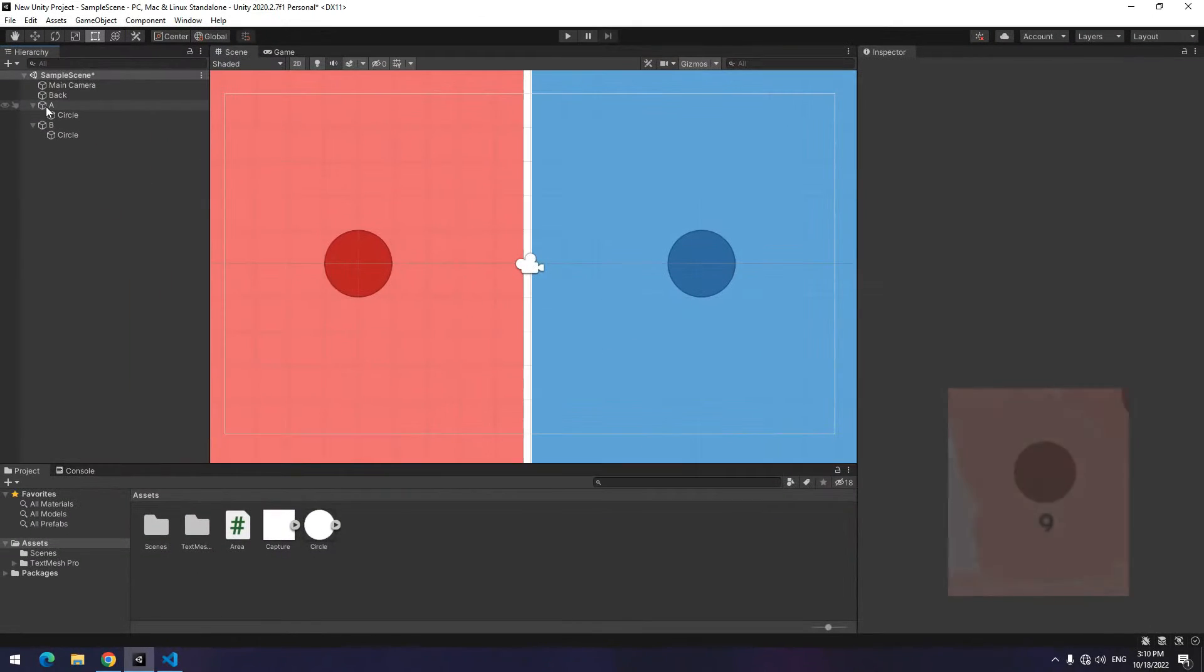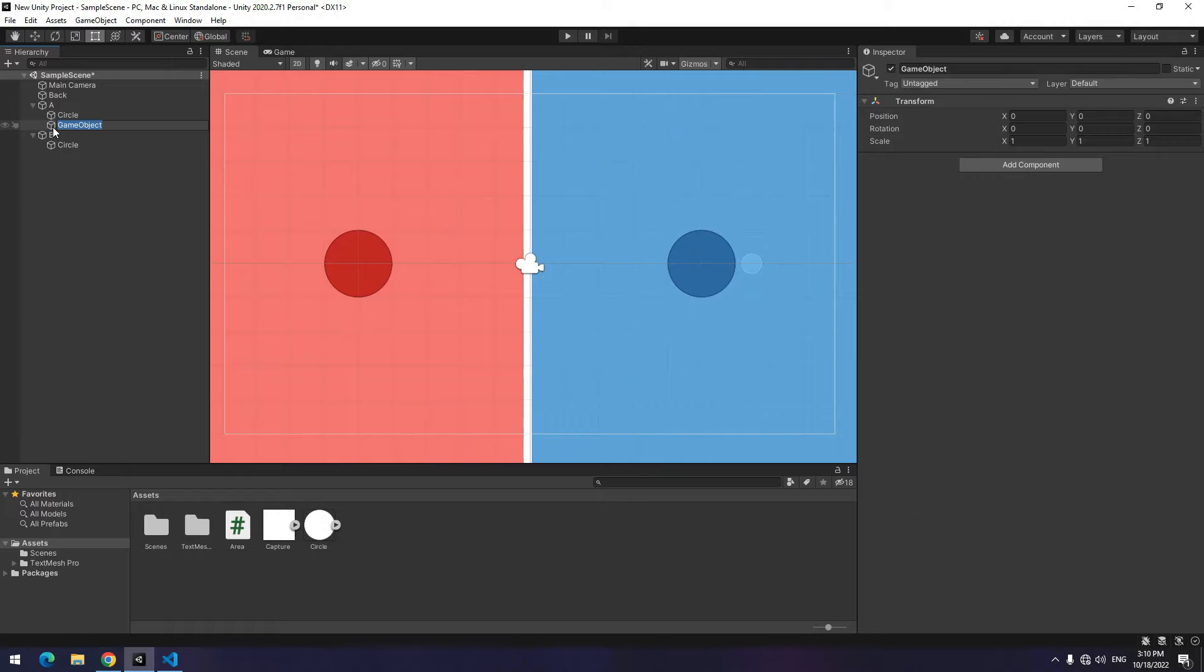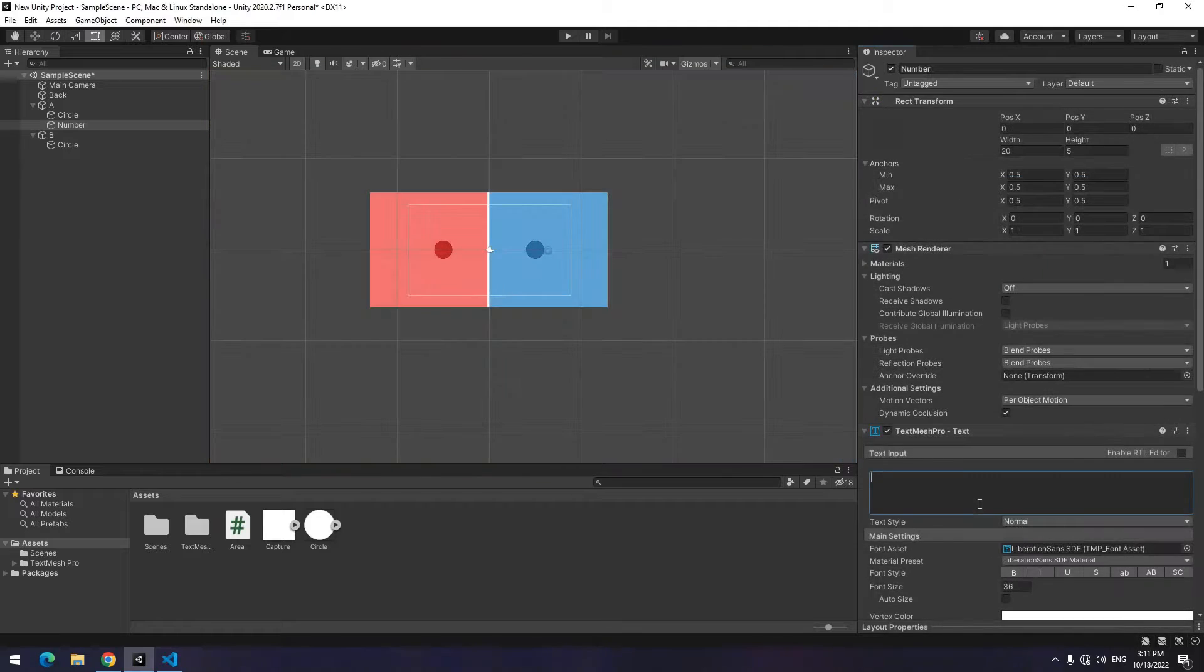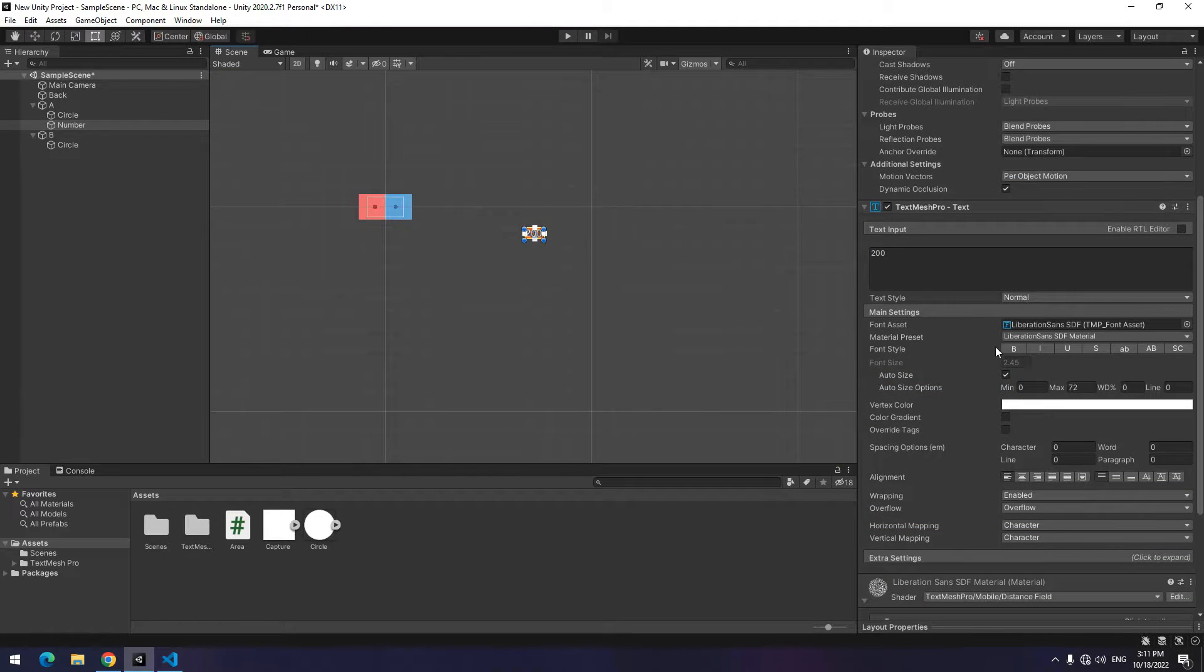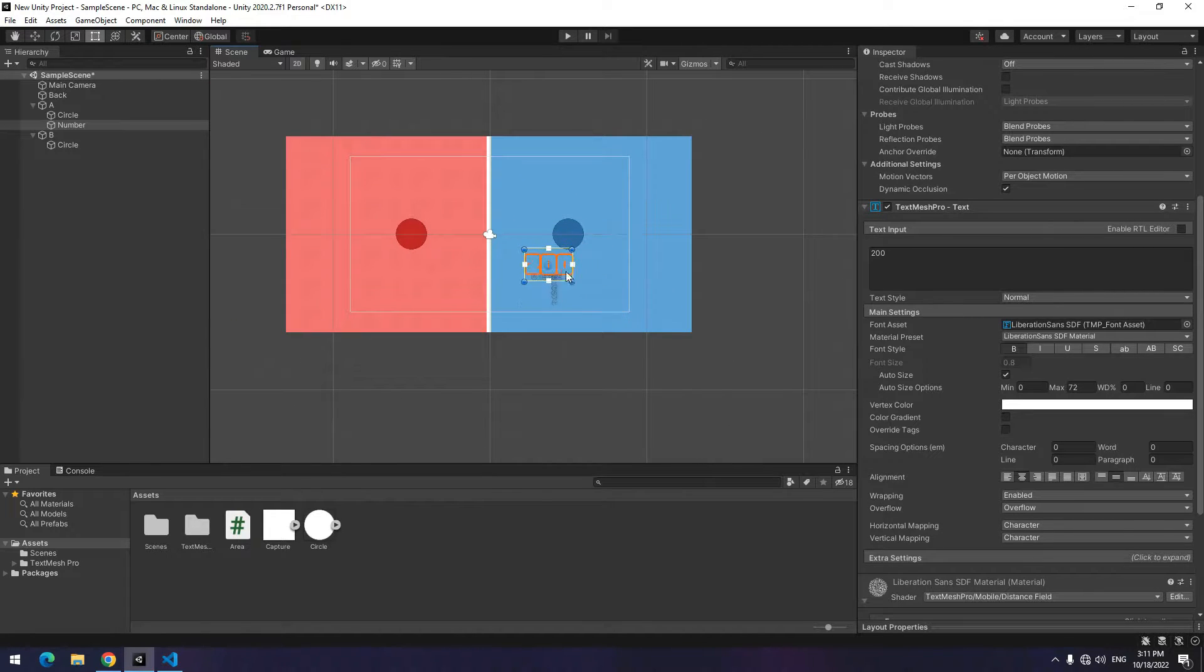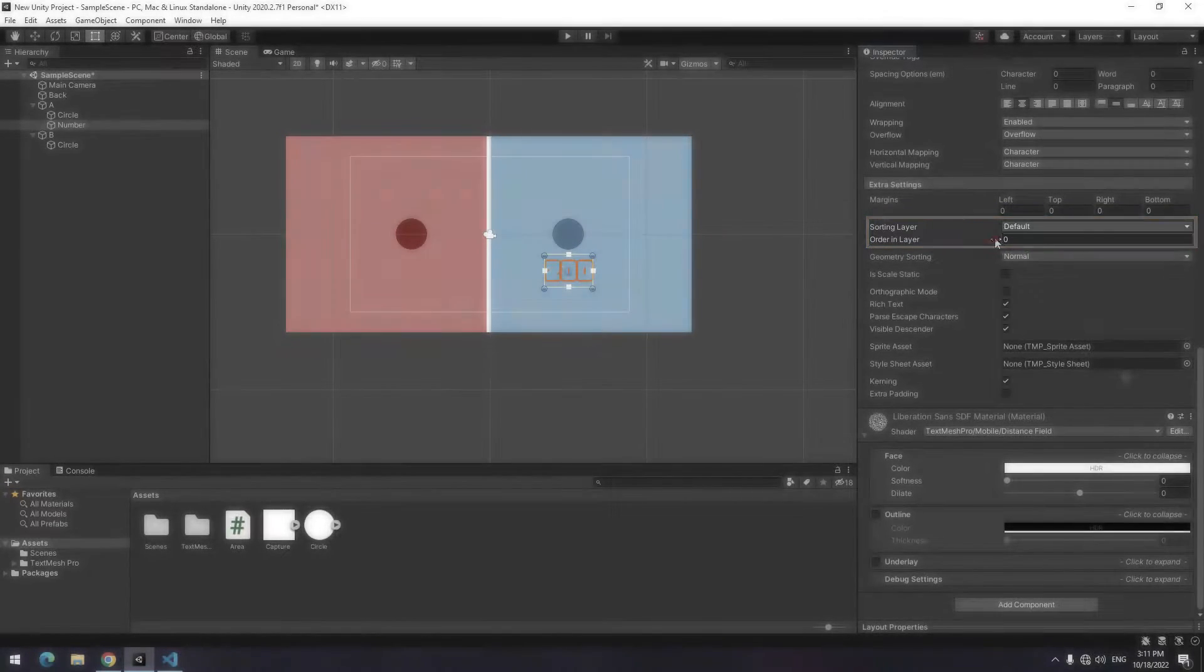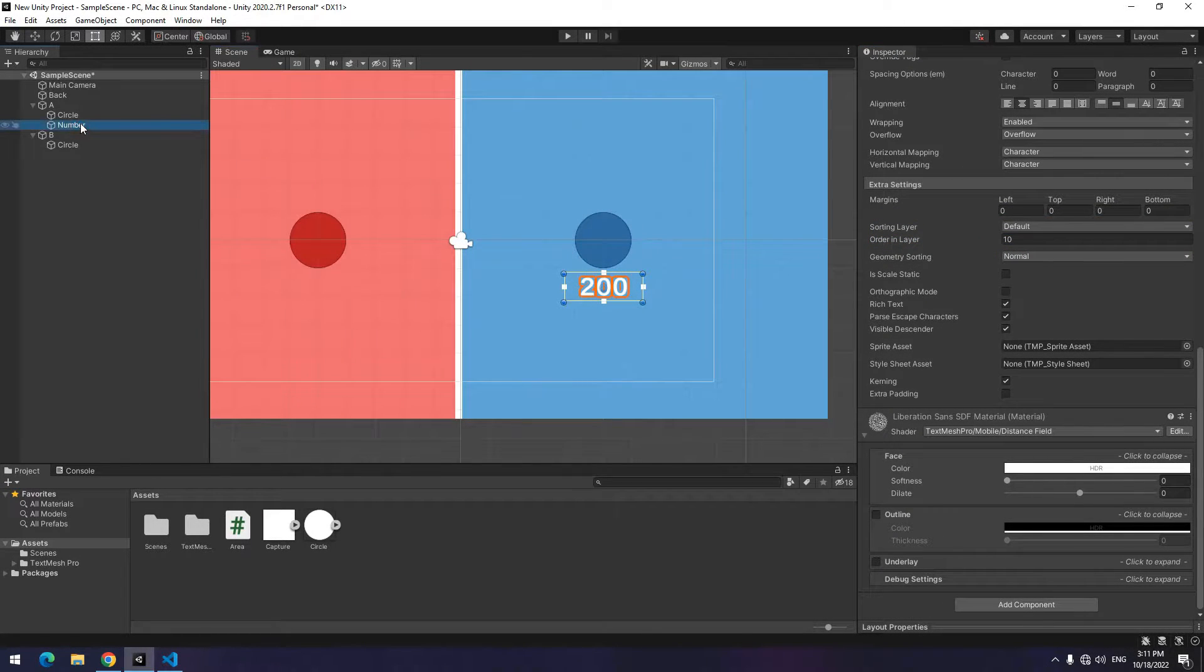If you want to display unit numbers below these two area circles, like me create an empty game object and add a Text Mesh Pro component to it. Of course, to use it you must already import a Text Mesh Pro package. Now edit size of text as you want. Don't forget increase order in layer from extra settings to prevent being behind other objects. Duplicate text and make it another object's child.